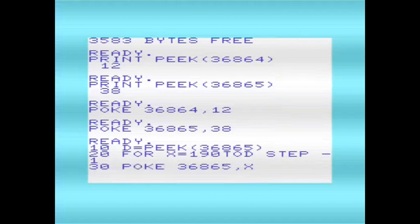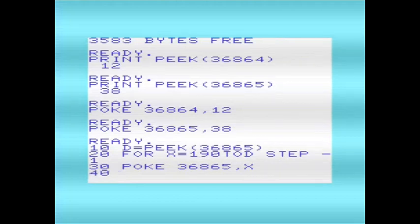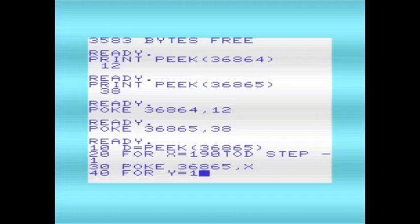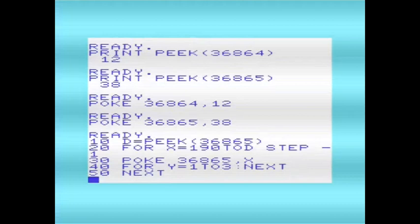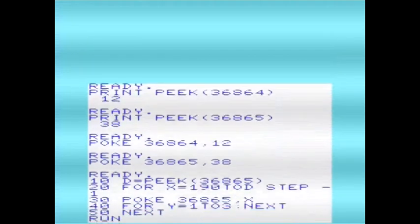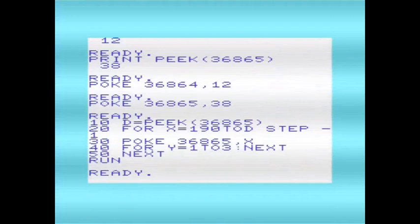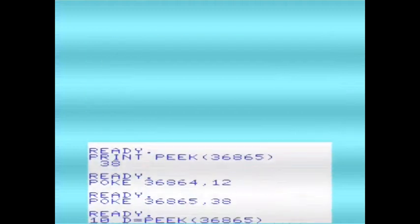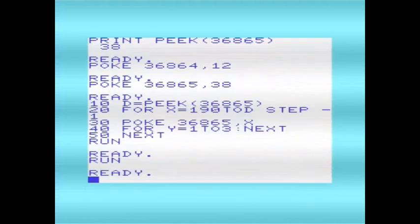The poke there changes the origin. Then we'll put a delay in so that it doesn't scroll too fast. And then we'll move to the next one. If I run that, there we are. You can see how that's neatly scrolled up the screen.